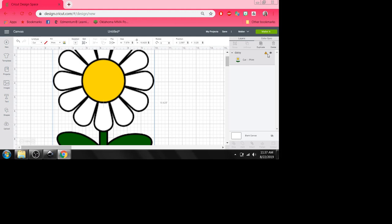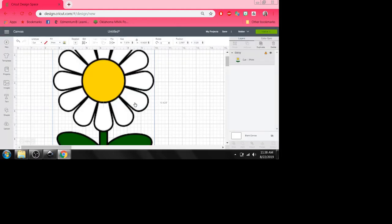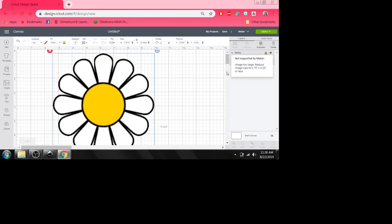Yet, look at this little flag that comes up. And look what happens when I push make it. It says project incompatible. This project is not supported by your current machine selection. To resolve, select OK and adjust the affected layers. Why is it saying that? Same thing happens when I click this little thing. Not supported by Maker. Image too large. Reduce image size to 6.75 by 9.25 or less. Why is it saying that?